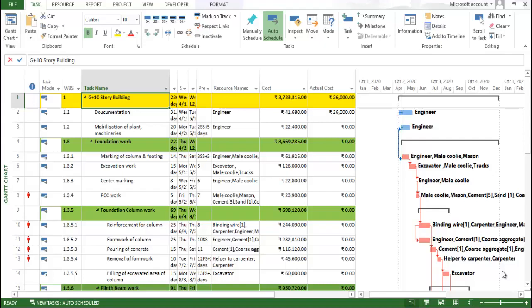Hi everyone, my name is Paragpal and welcome back to a new video on G+10 story building planning and analysis using Microsoft Project. In this particular video, I am going to provide you information about how to assign a baseline to a task, and with respect to that, how we can identify the baseline cost.